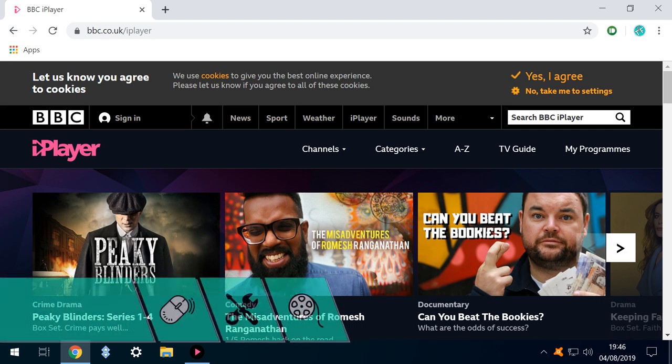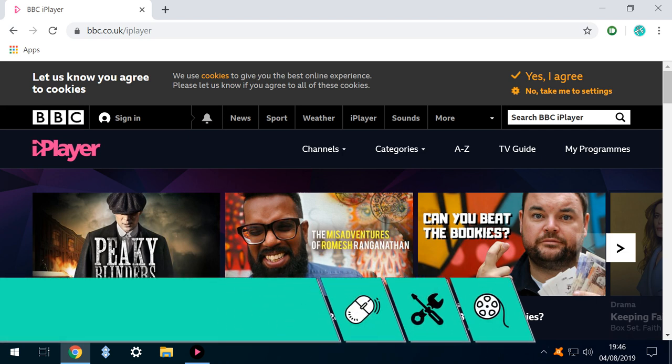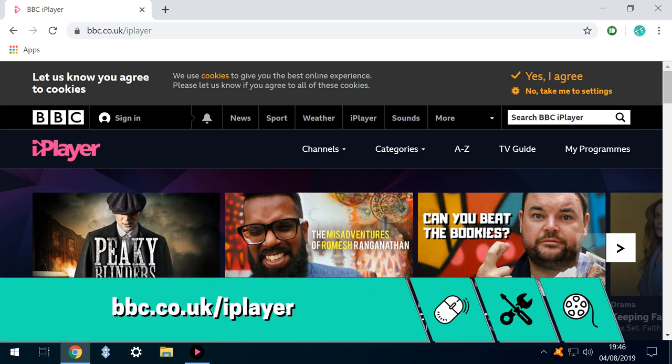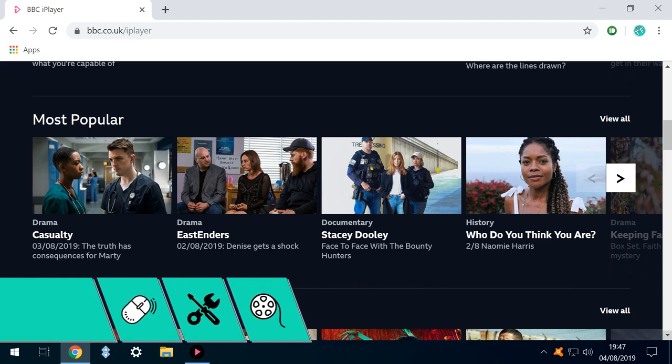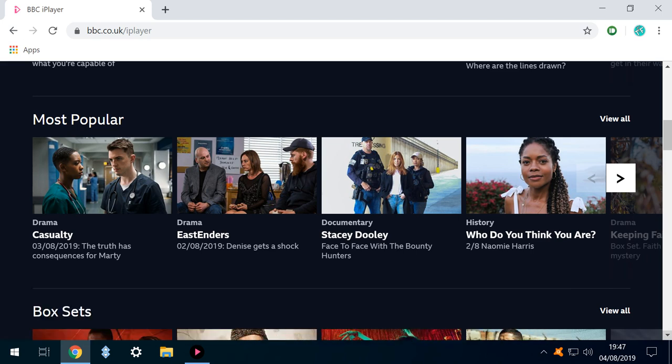To obtain the URL, we head to bbc.co.uk/iplayer. From here, we navigate to the content of our choice. In this case, we'd like to download the most recently broadcast episode of EastEnders.